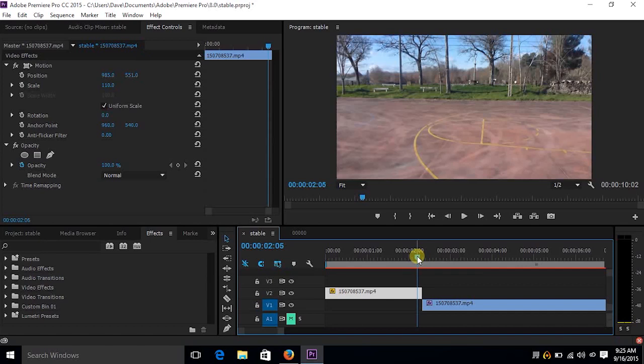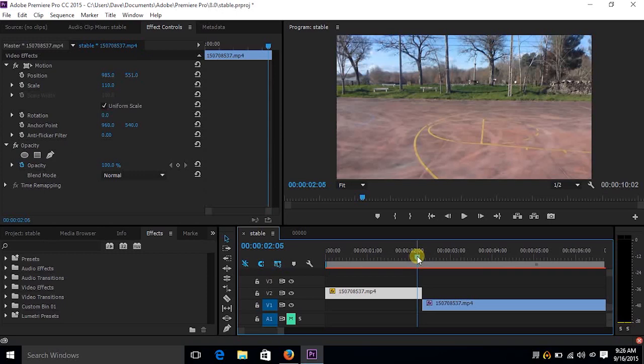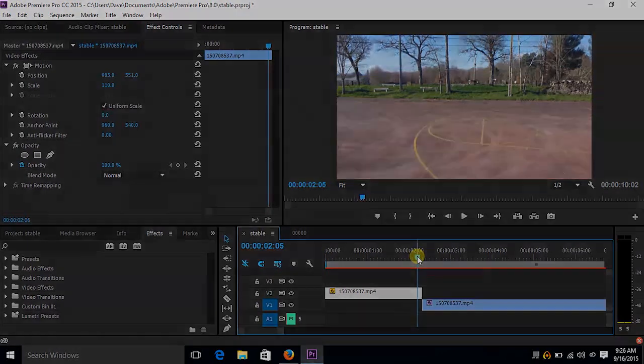Again, you might have to make some compromises where the footage won't line up exactly, but you should be able to get it relatively close. Because essentially all the warp stabilizer is doing, unless you're using something like the subspace warp, is scaling it, scaling the footage up. So if you have any questions, go ahead and leave them in the comments below. Thanks for watching. If you haven't already, please subscribe. If you have any examples of when you've done this, I'd love to see them. And I'll talk to you guys soon. Thanks.